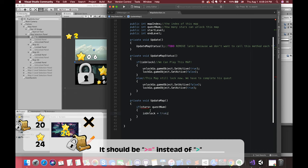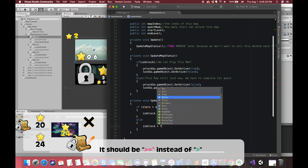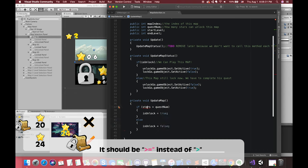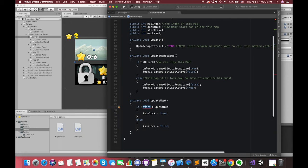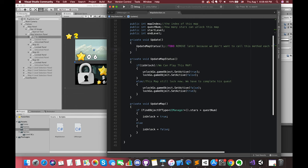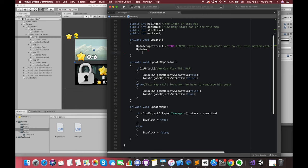Else, if the stars number is smaller than the questNumber, this boolean variable is set to false. So, how do we access the stars variable from another script in Unity? The most common method is using FindObjectOfType, which returns the object that matches the specified type. Later, we will implement the singleton pattern to make public variables globally accessible. Finally, call this method inside the Update method.